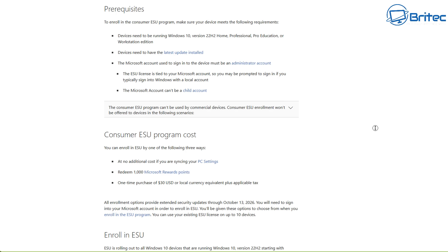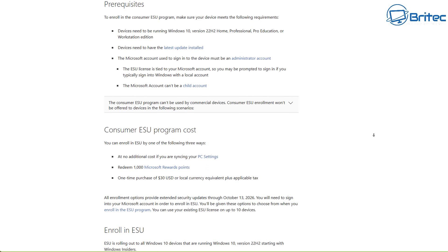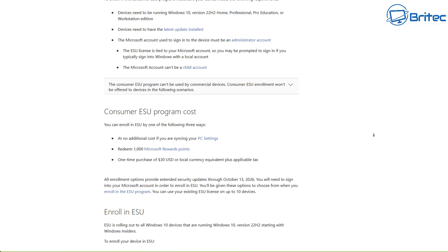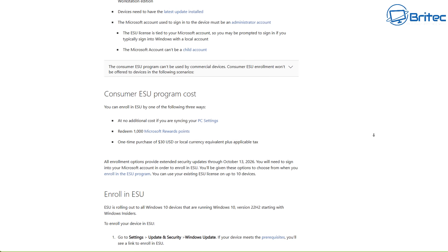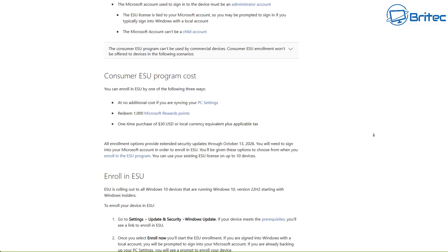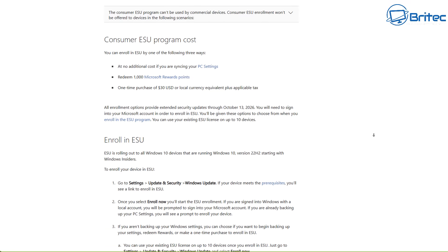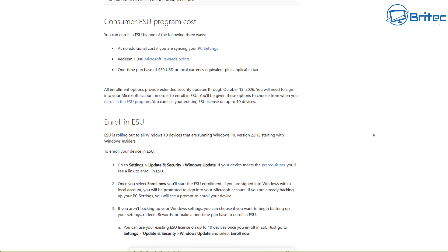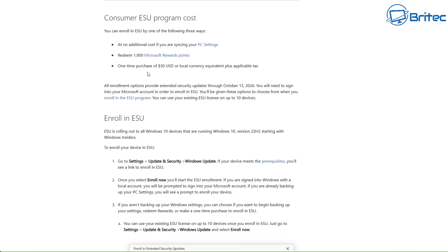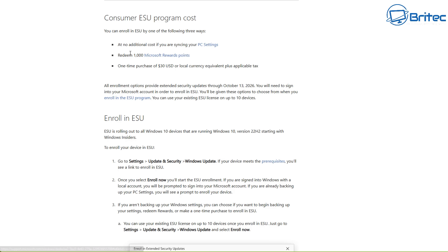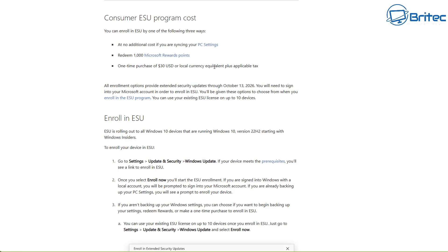We've got three items here to take a look at. At no additional cost to you, if you sync your PC with the PC settings, you can also redeem 1000 Microsoft reward points, and there's also an option to do a one-time purchase of $30 US dollars.